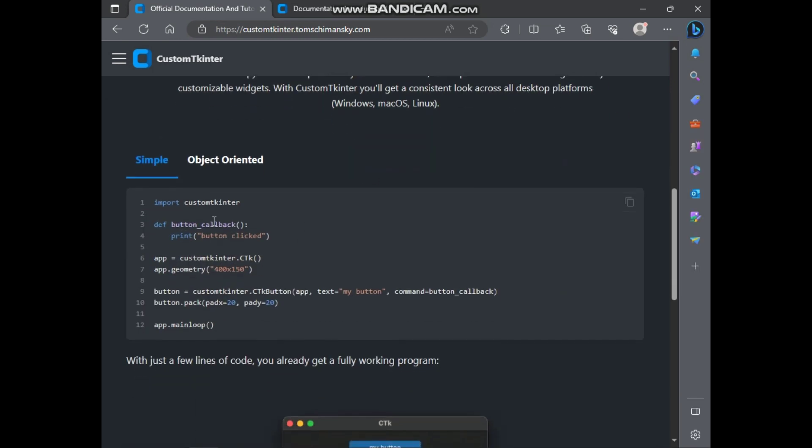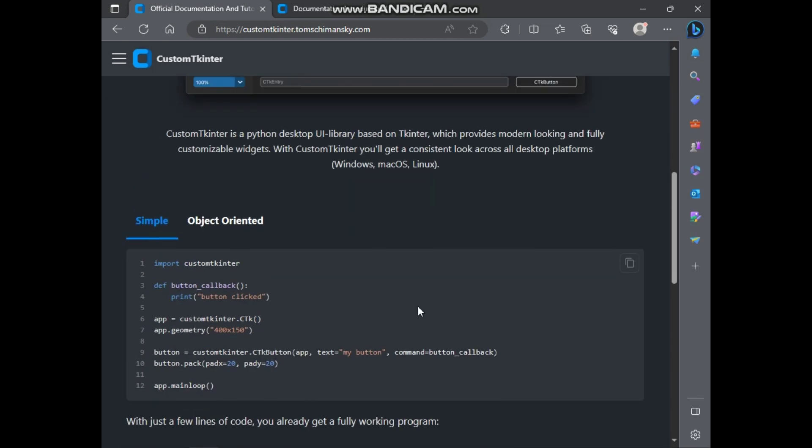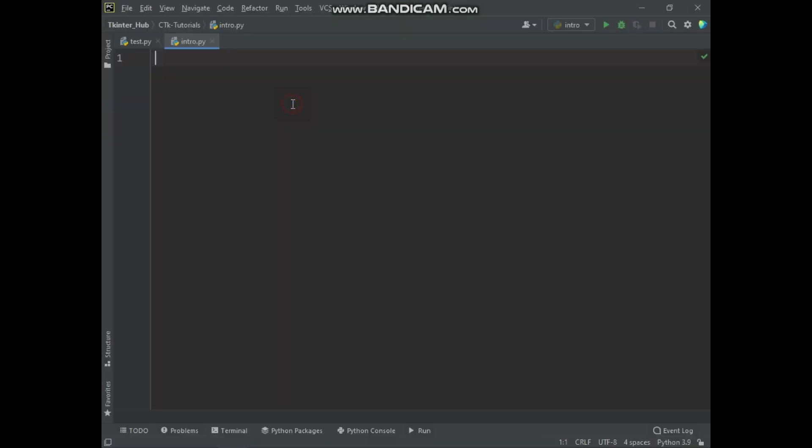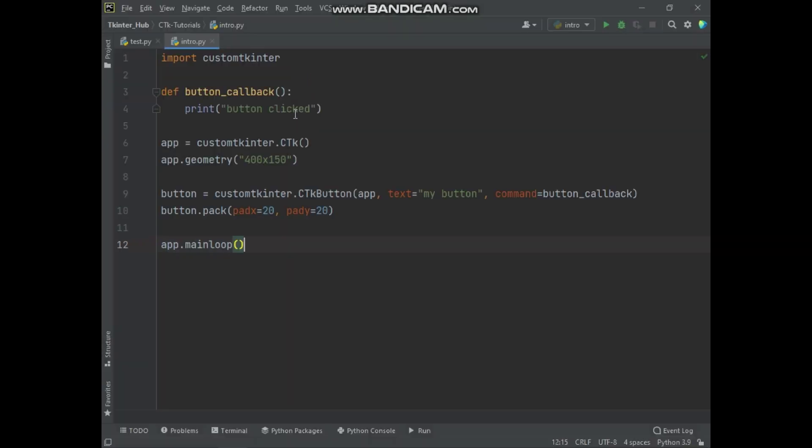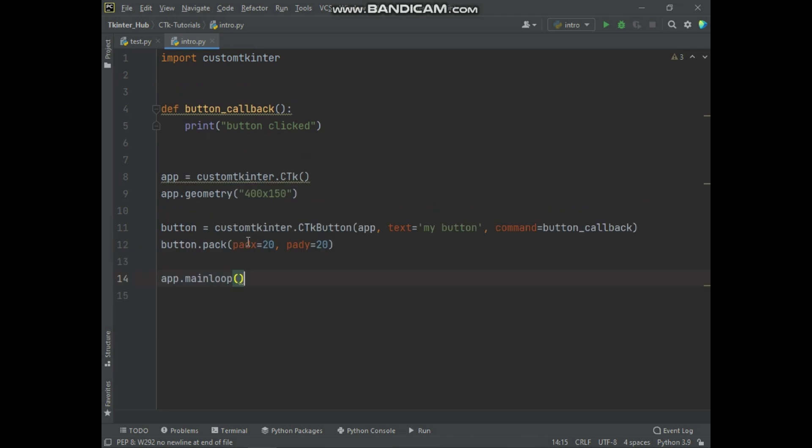Now let's try out this basic code of CTK. Here I have pasted basic code of CTK. So let me explain this basic code of CTK.